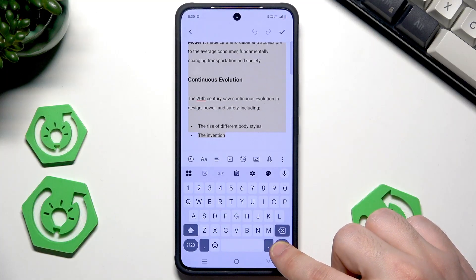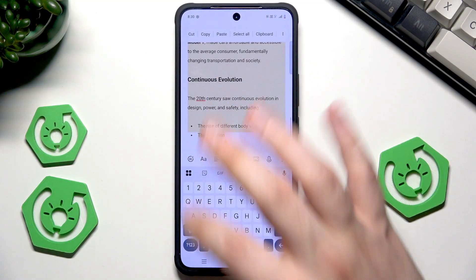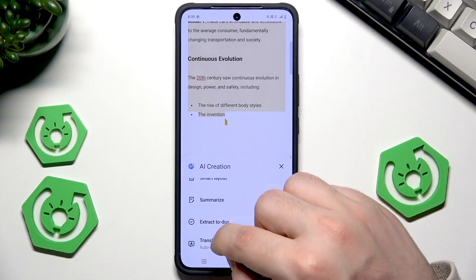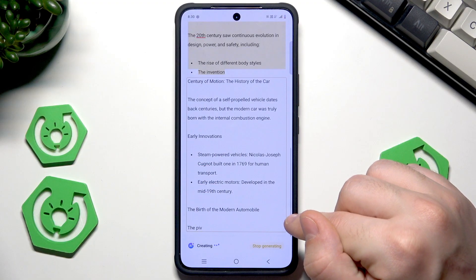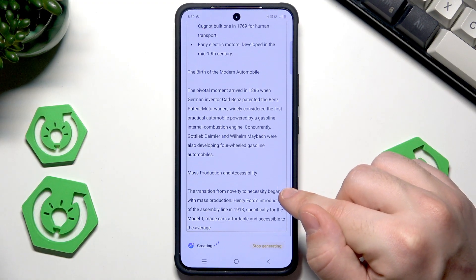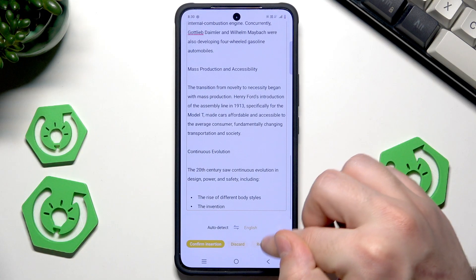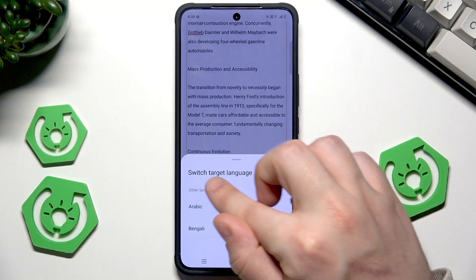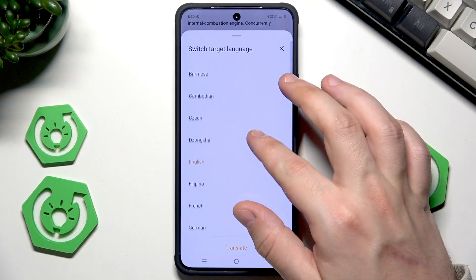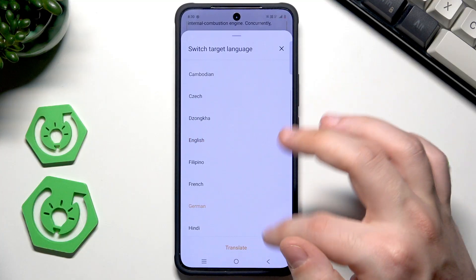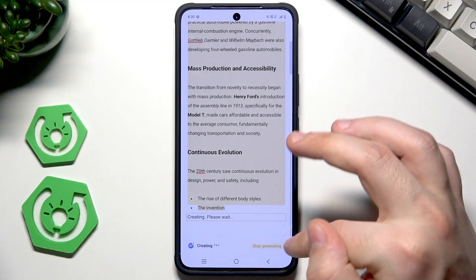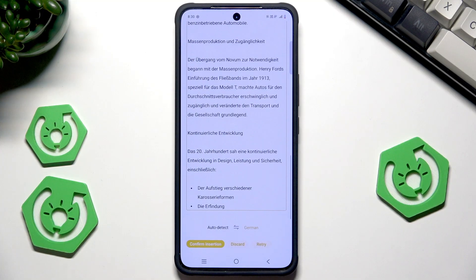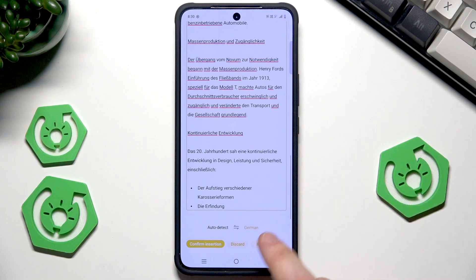Now let's try the translate function. Select the text again, click the AI icon, and choose the translate option. It seems it defaults to English, but if you want another language — for example German — select it and click translate. You can see everything is being generated and it worked just as it should.